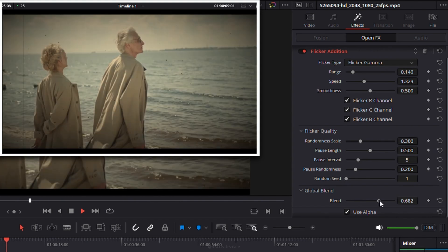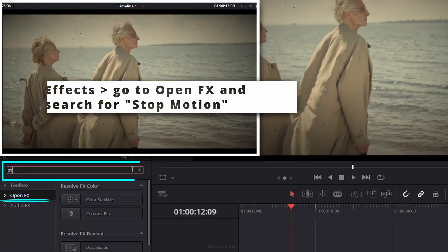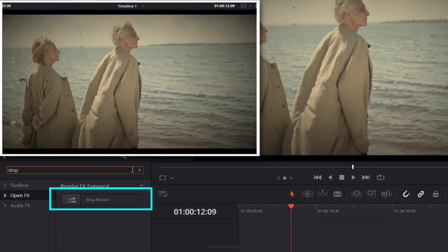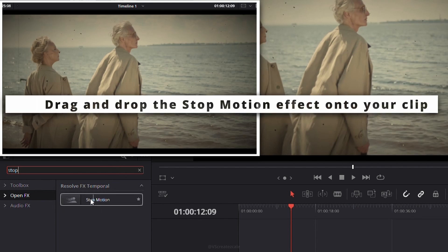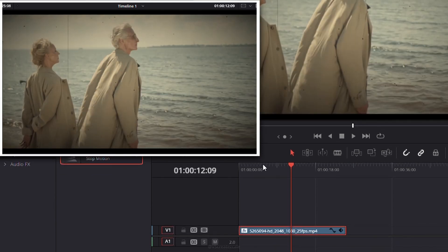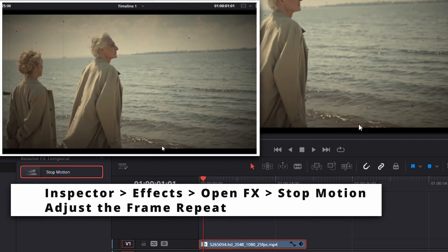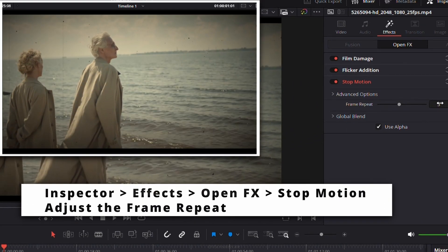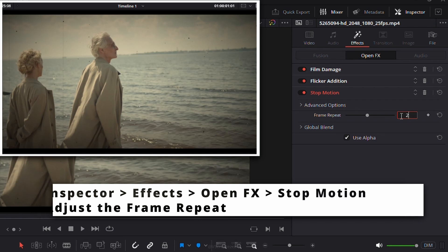For a stop-motion feel, go to Open FX, search for Stop Motion, and apply it to your clip. In the Effects settings, adjust the Frame Repeat to match the style you're aiming for.